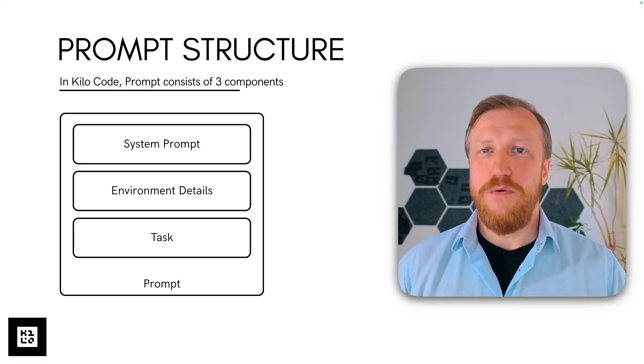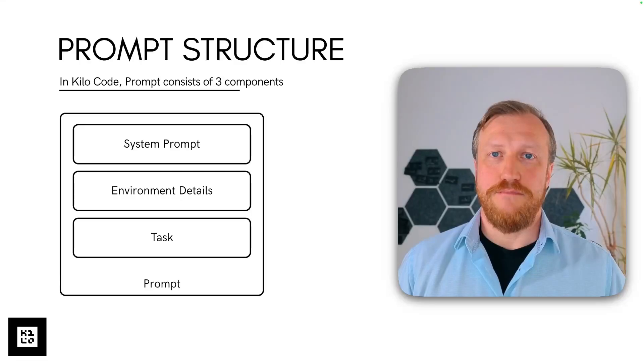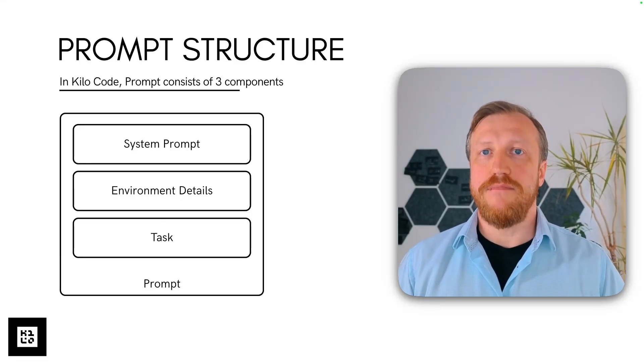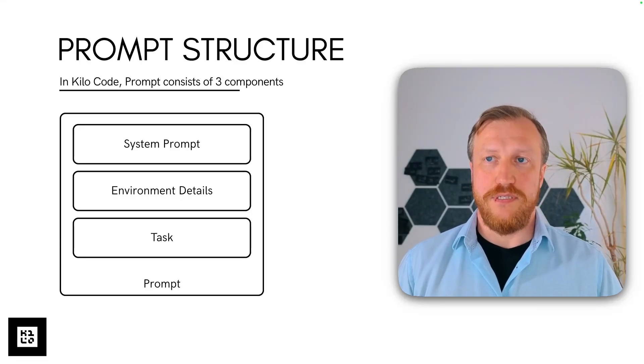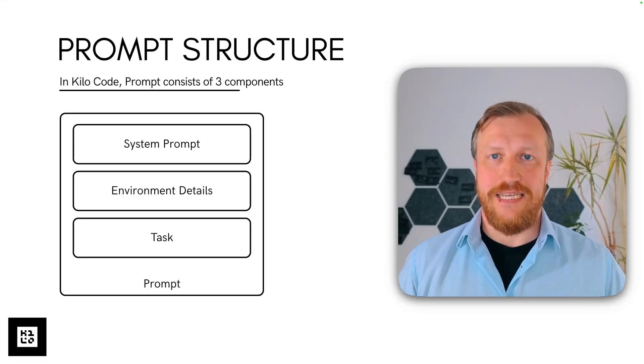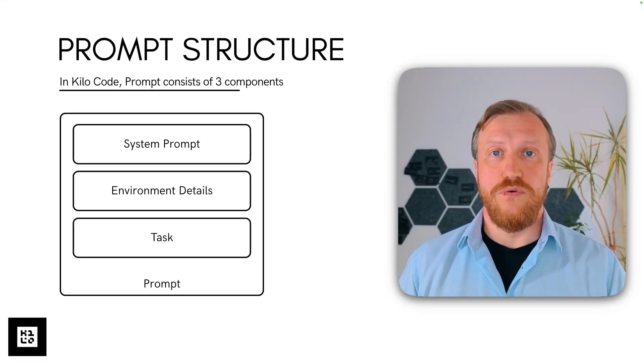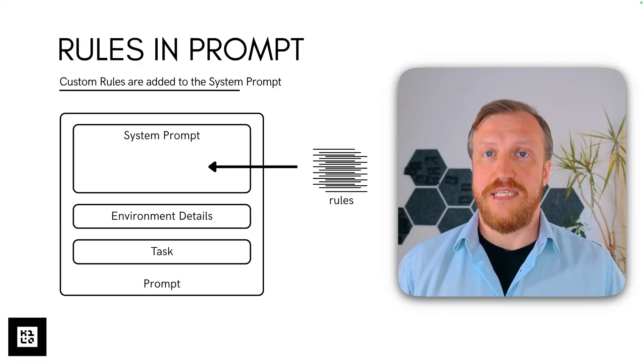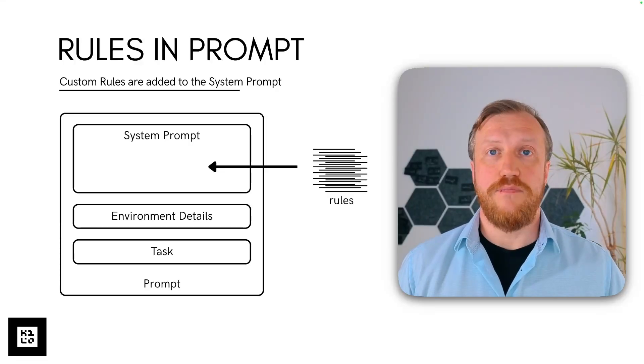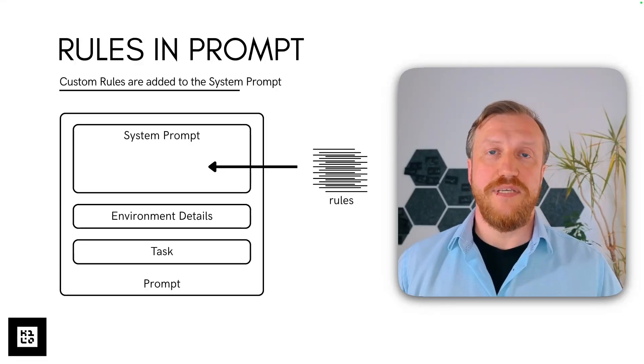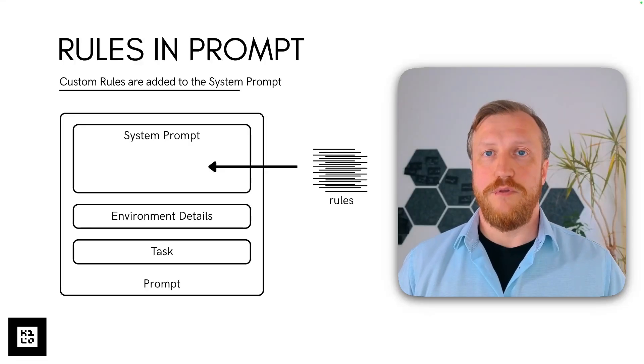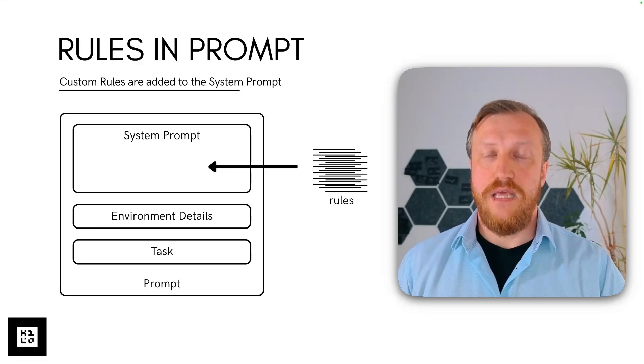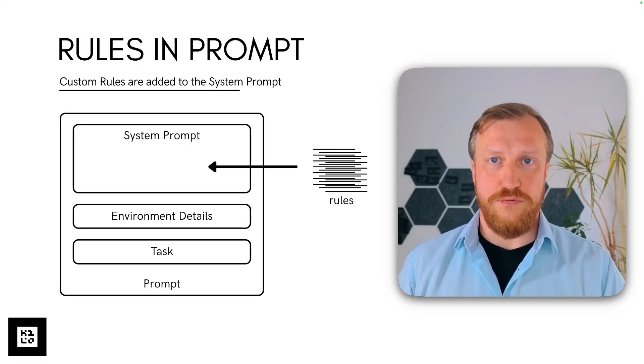How it works? Take a look. As you know already, a system use prompt consists of three parts: system prompt, environment details, and task. So your rules will be just added into the system prompt while prompt is being built, and then will be sent to AI model, so will be considered as part of a system prompt. But you define rules on your own.